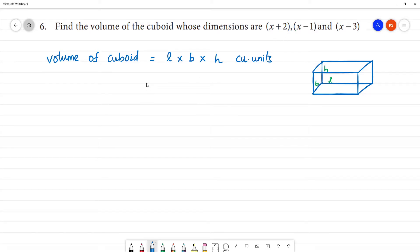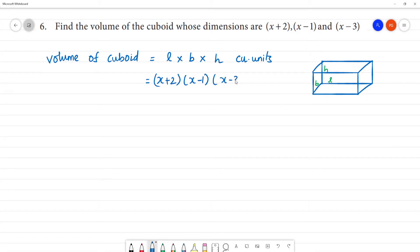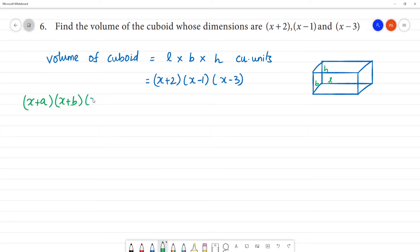Now, the dimensions given are: (x + 2) multiplied by (x - 1) multiplied by (x - 3). This resembles the formula structure (x + a)(x + b)(x + c).